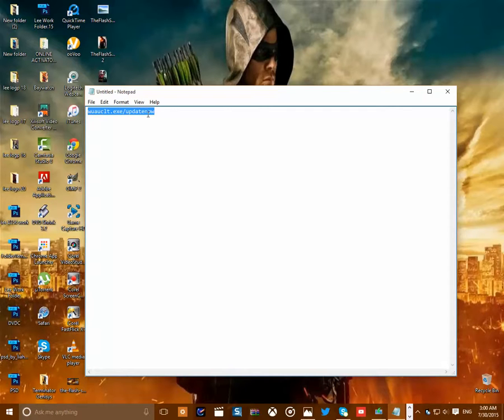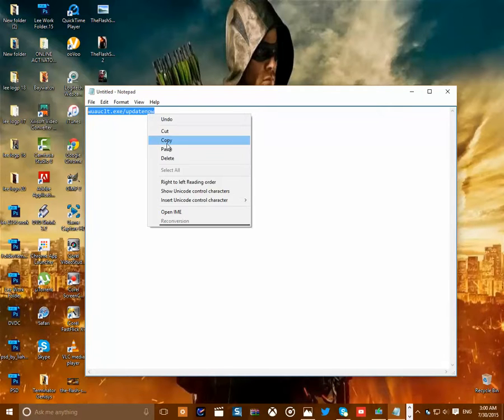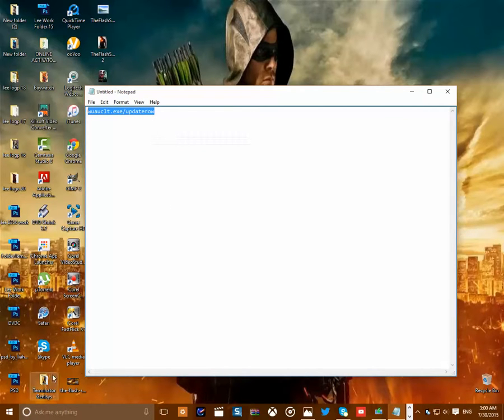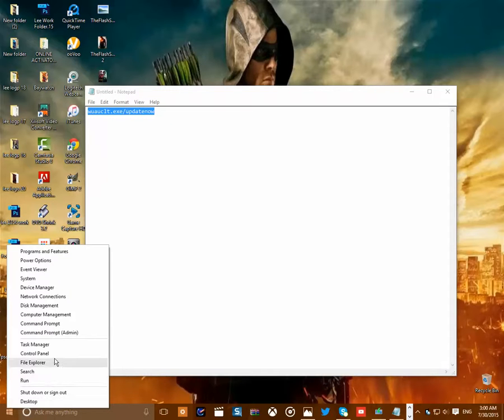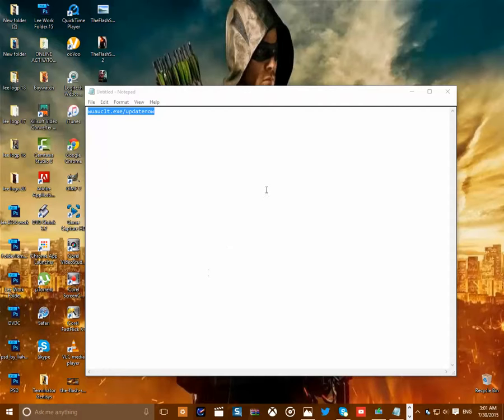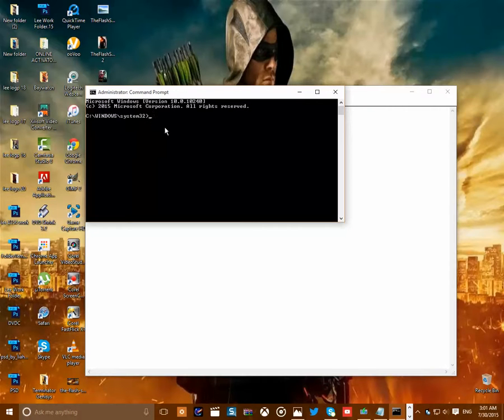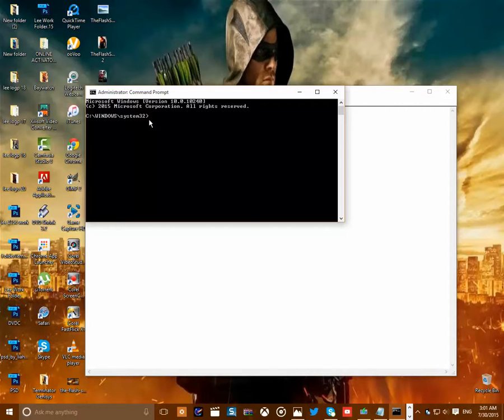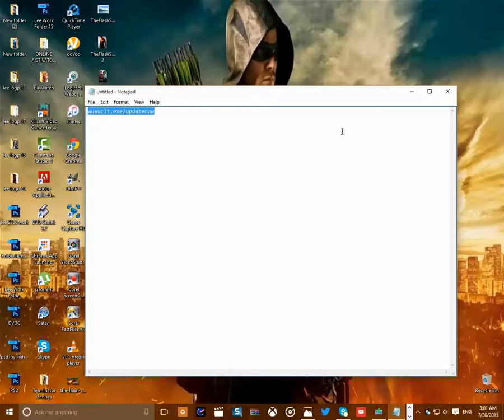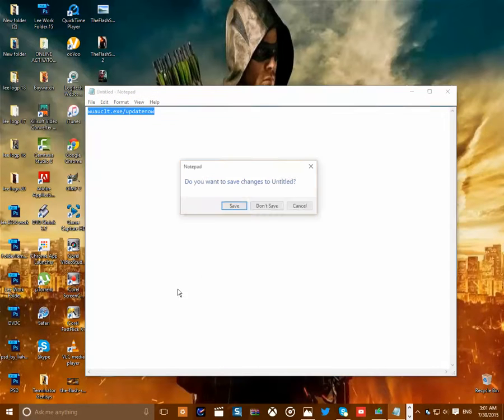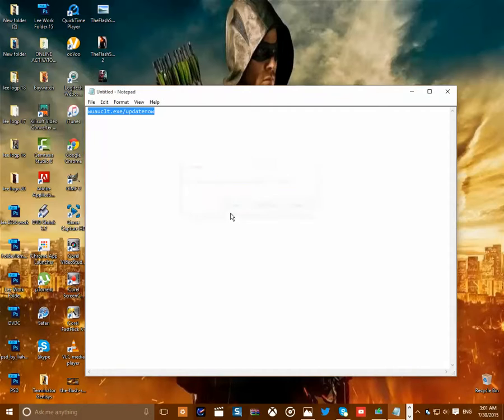Make sure you copy this right here. When you copy this, you want to right click. You paste it in here. Okay, so I already did it on mine.